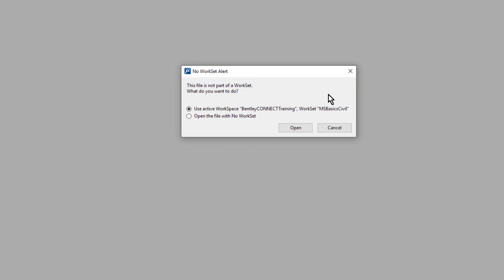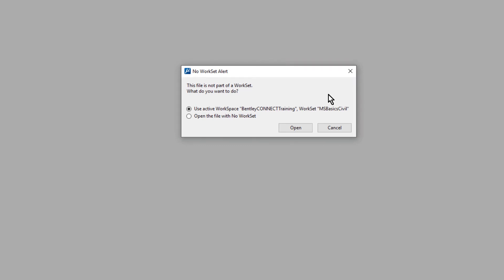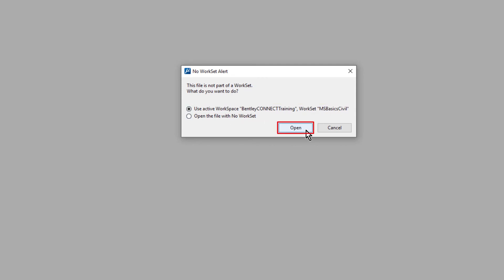Upon accessing this file, you are presented with a no work set alert message. This file was supplied by our customer and has not been associated with the active workspace work set. From here, pick use active workspace work set and then click open.